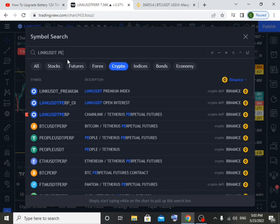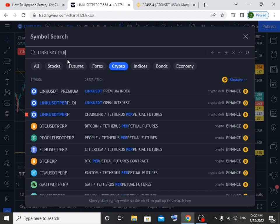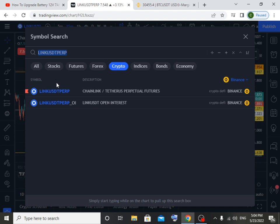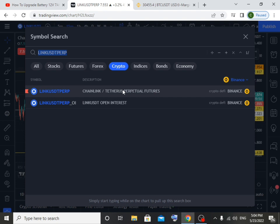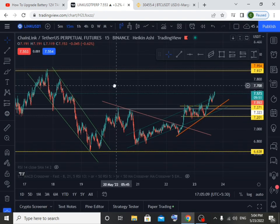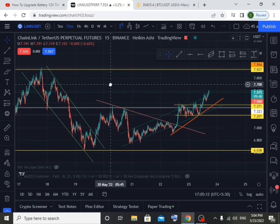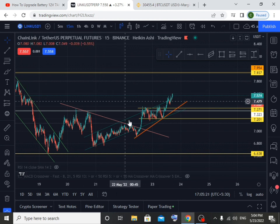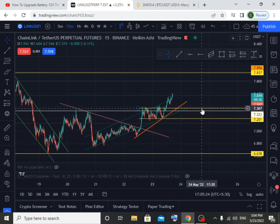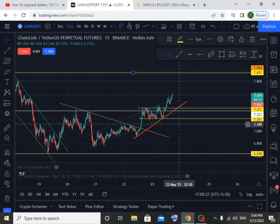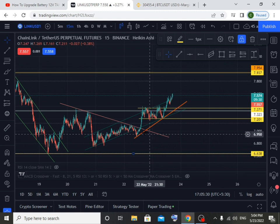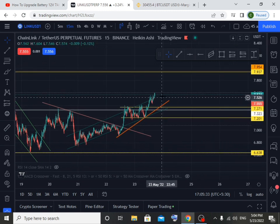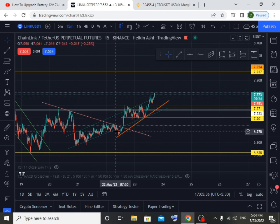This will be a 60-minute timeframe. This is the trend line and support line and resistance. This is the price of the price, that's the other thing.